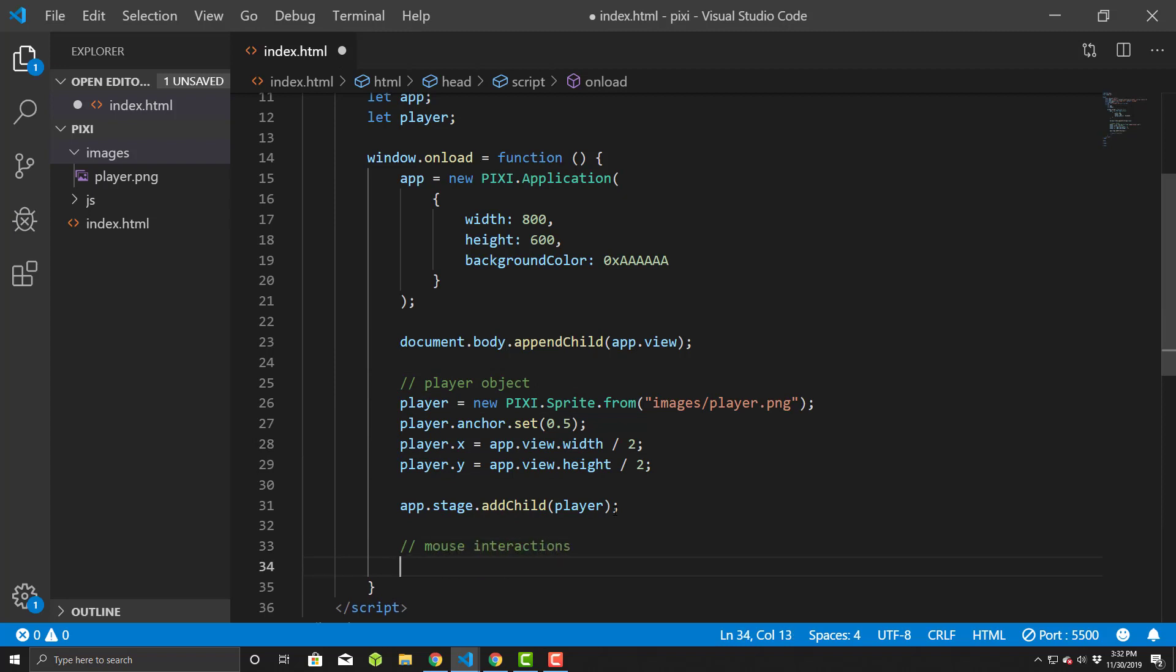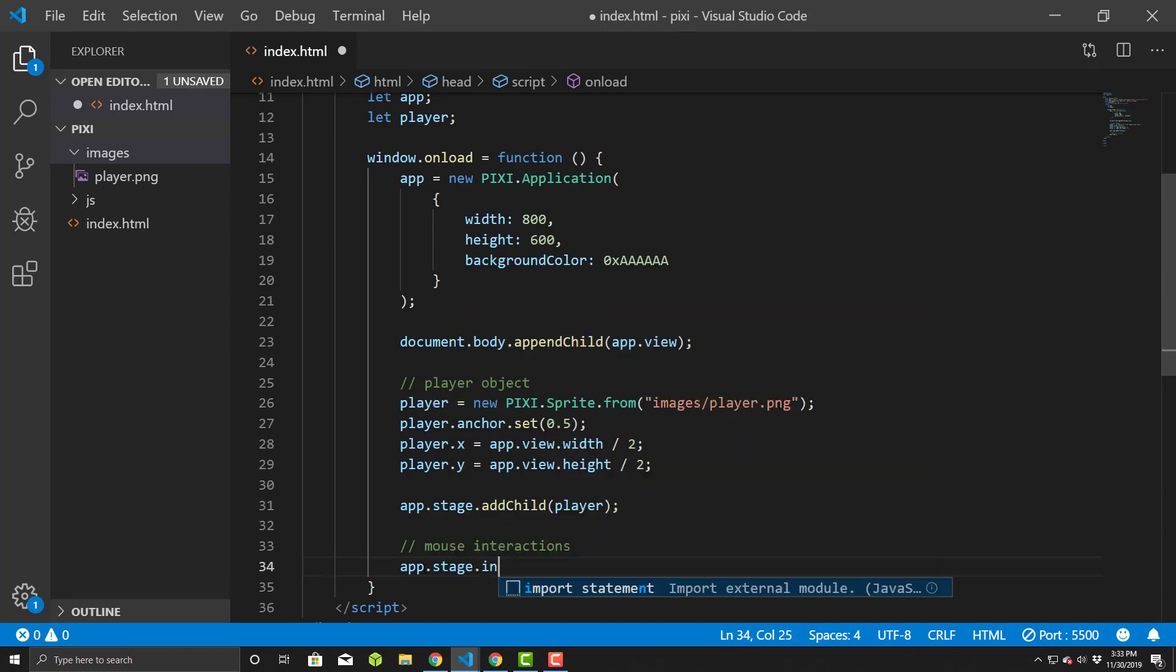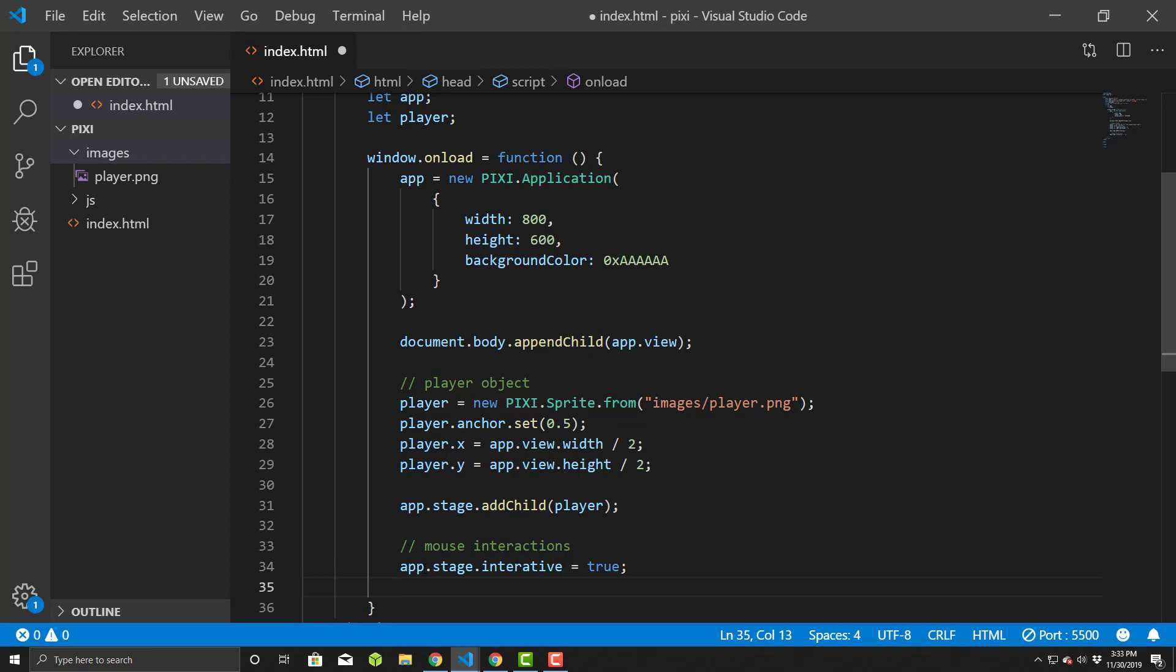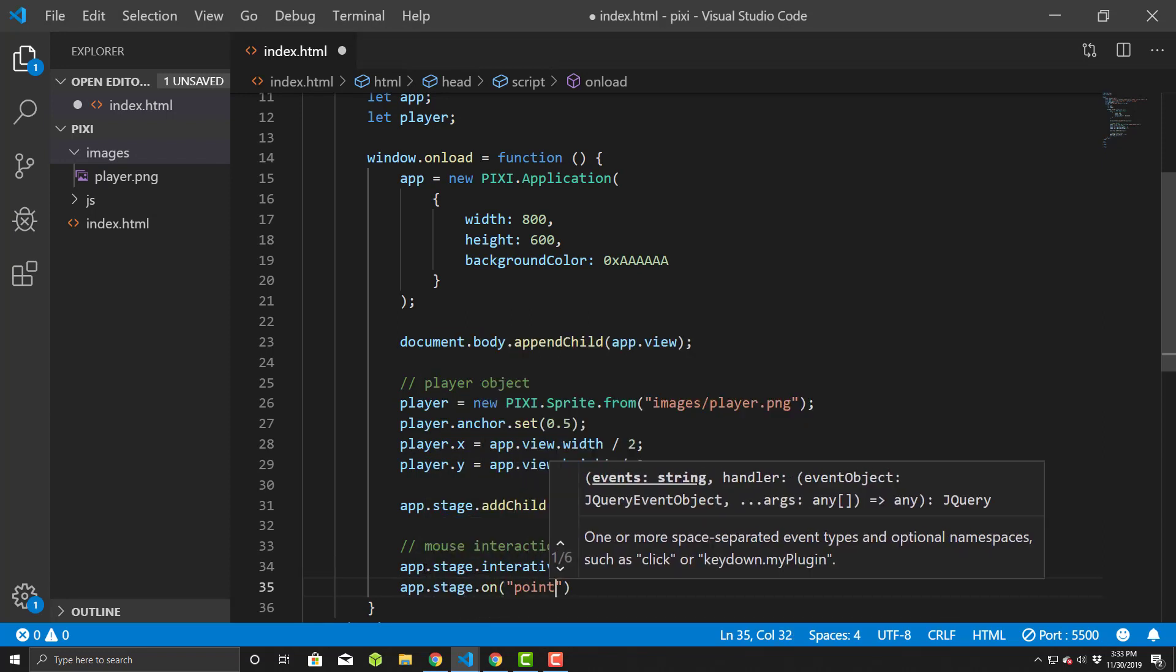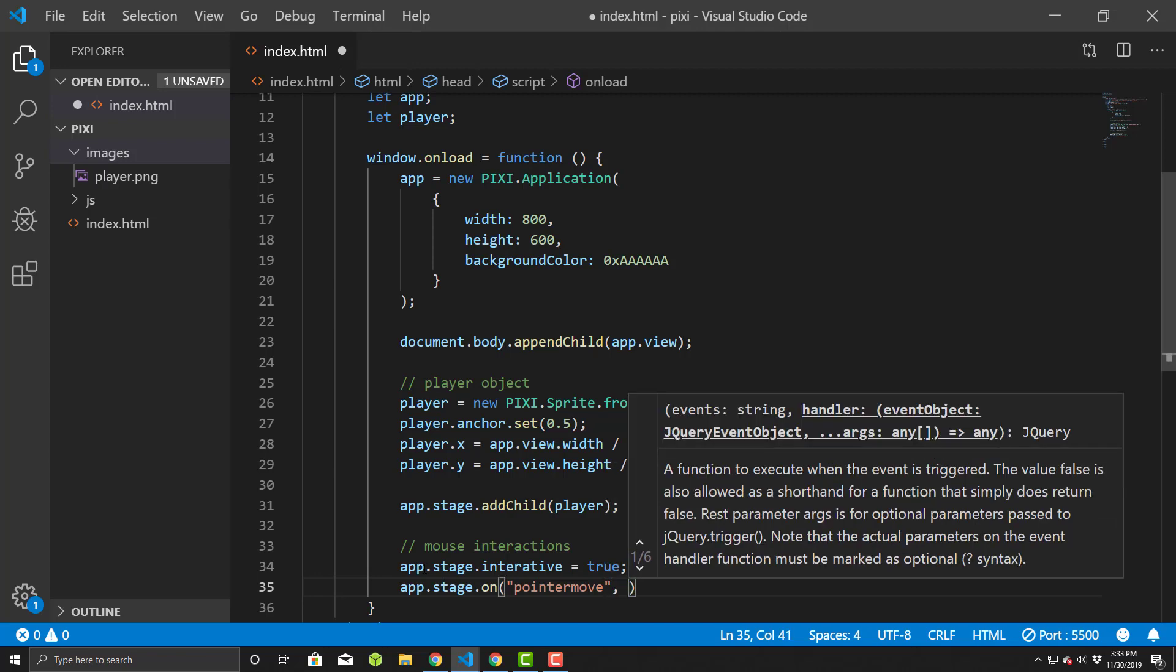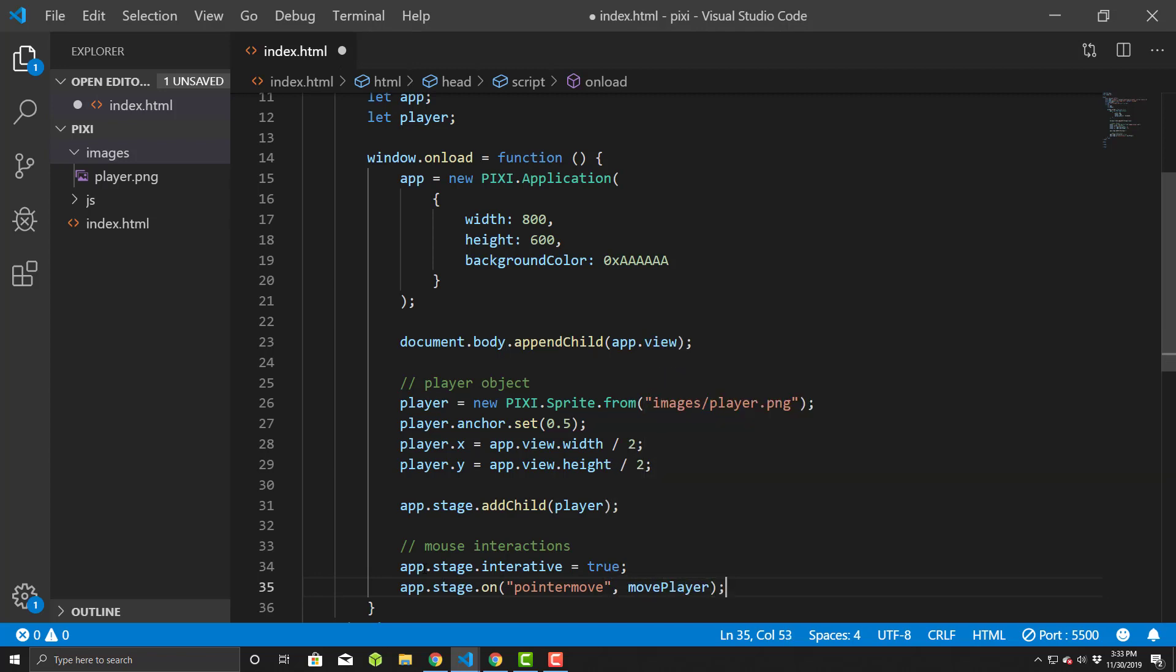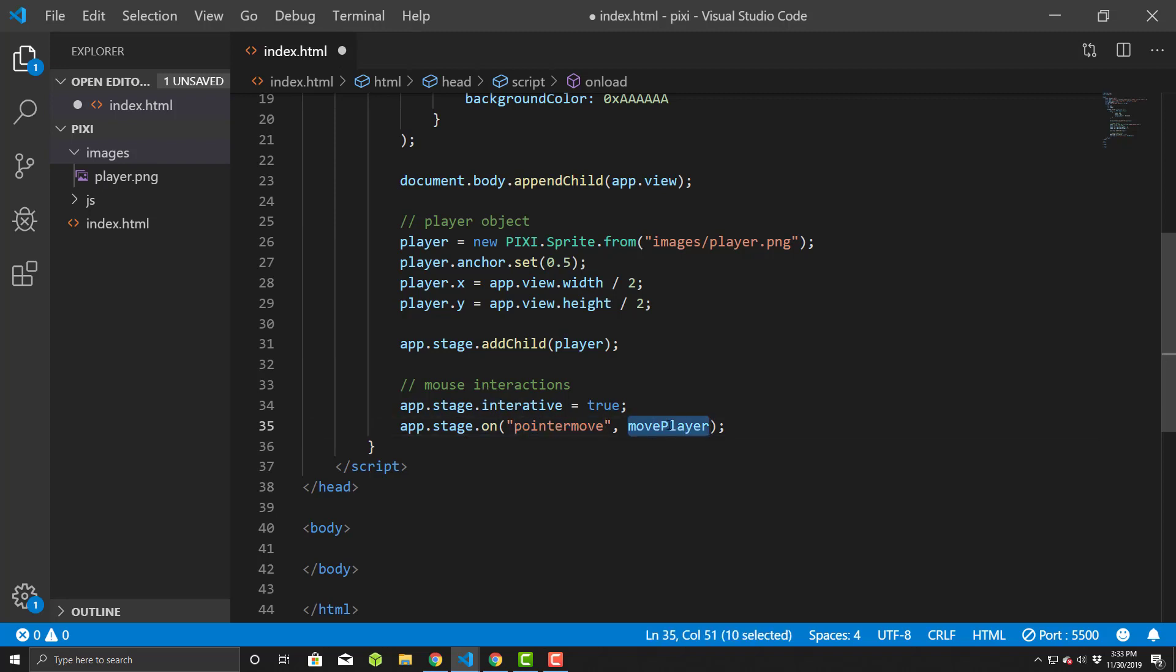So first things first, we have to basically set up the stage to accept interactivity. So down here we'll do an app dot stage dot interactive equals true. And then we'll do an app dot stage, we'll add an event now on pointer move, and we're going to call a function move player. So what we have here then is that we told the stage that it accepts interactivity, and that we have an event for pointer move that we'll call this move player function.